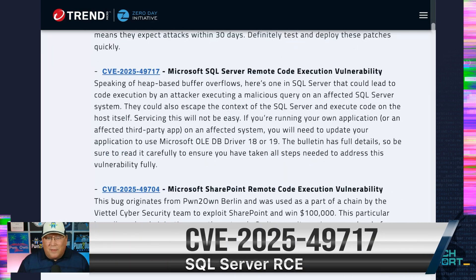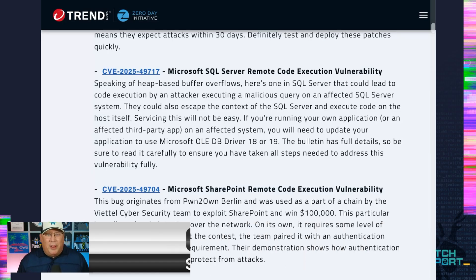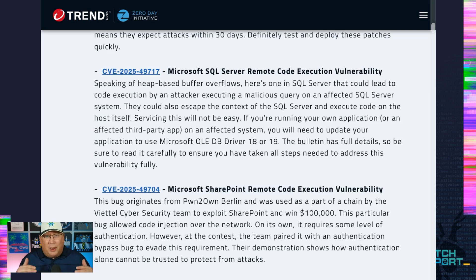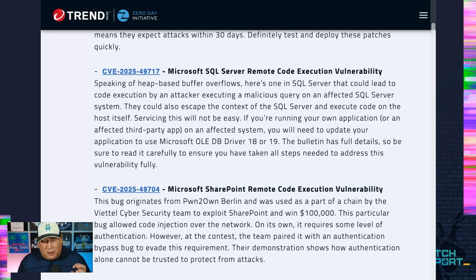Next up, we have a bug in Microsoft SQL Server — it's RCE, and speaking of heap-based buffer overflows, we've got another one here. SQL admins, you're going to have a time. This is a very severe bug, but servicing it is not going to be easy, especially if you're running your own app or a third-party app affected by this. You're going to have to manually update the Microsoft OLEDB driver to version 18 or 19 — that goes for all of the SQL bugs in this month's patch. You could just send a crafted message to an affected SQL Server and get code execution, but the real badness is the servicing. I feel for you. I've been there and it's tough.